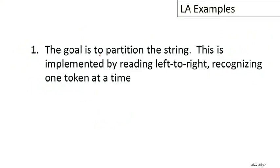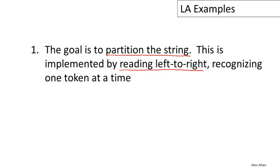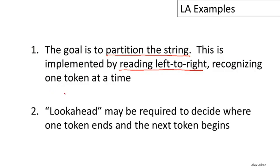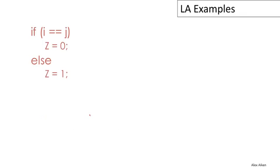This example does help us understand better what we're trying to do in lexical analysis. The goal is to partition the string—we're trying to divide the string up into the logical units of language. This is implemented by reading left to right, doing a left-to-right scan over the input, recognizing one token at a time. Because of that, lookahead may be required to decide where one token ends and the next token begins. I want to stress that lookahead is not always needed, but we would like to minimize the amount of lookahead. In fact, we'd like to bound it to some constant, because that will simplify the implementation of lexical analyzer quite a bit.